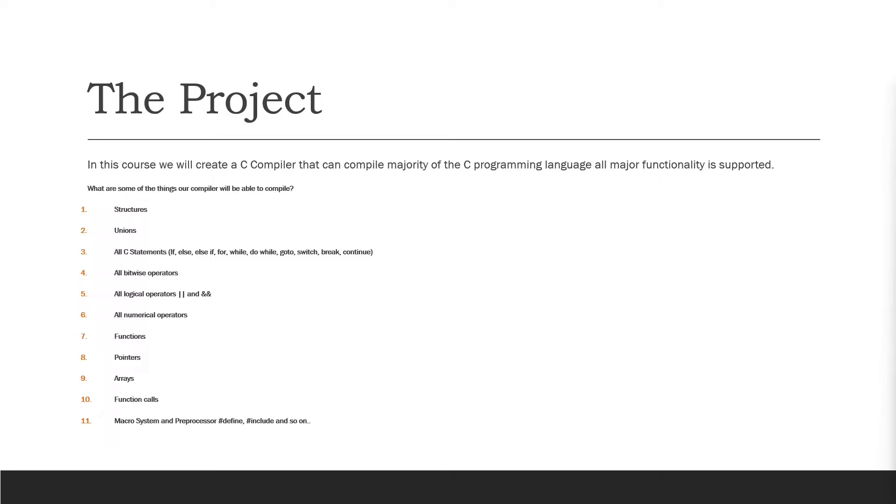All bitwise operators are supported, so bitwise and, bitwise XOR and so on. All logical operators are supported. All numerical operators are supported, so multiply, plus, minus, divide, all of that is supported in our compiler.